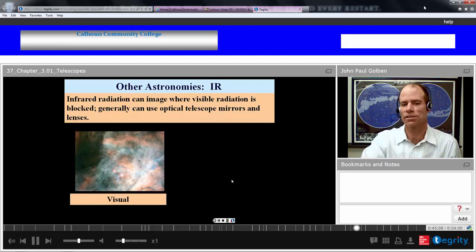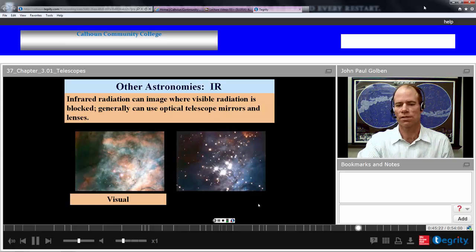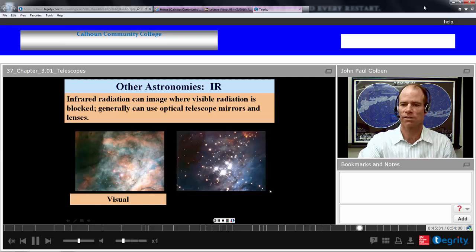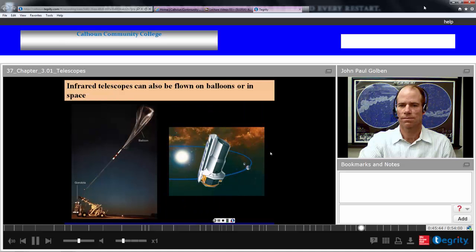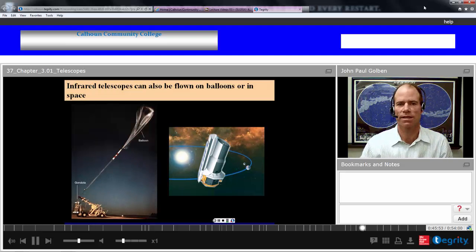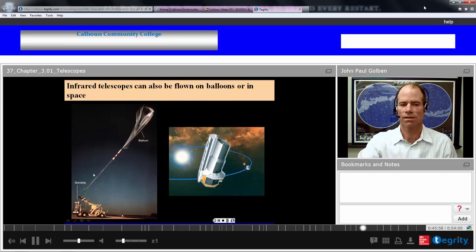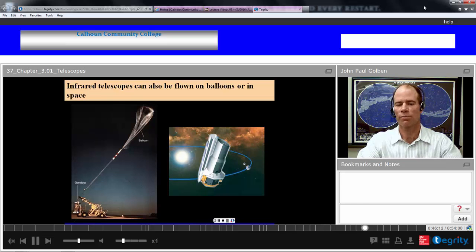Infrared can image where visible radiation is blocked. Here's an example — we're looking at a visual object blocked by interstellar gases that disperse the visual image. But if we use infrared, focusing on the heat emission of these objects, we can actually locate stars that are behind those interstellar gases and get a better image. Infrared has problems with the atmosphere as well, so you want to get as far beyond the atmosphere as possible — using a high-flying balloon, or the Hubble telescope where you're already beyond the Earth's atmosphere.